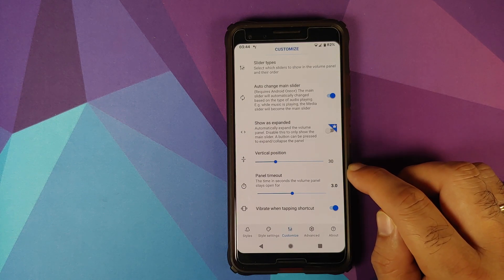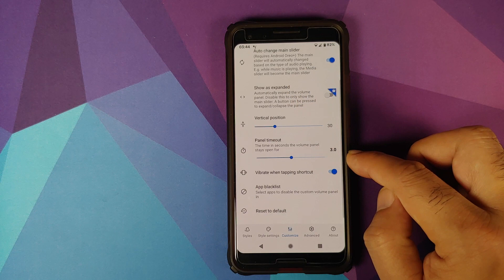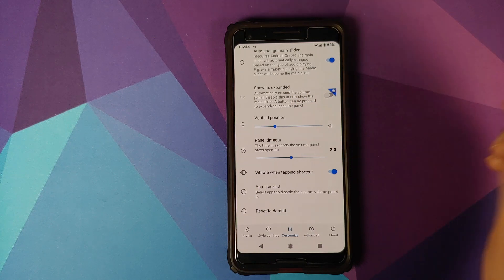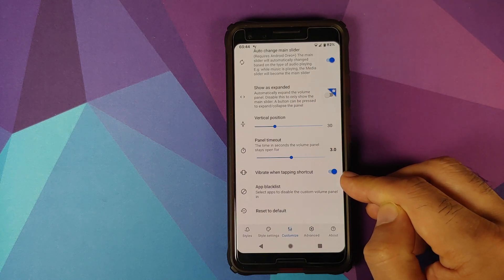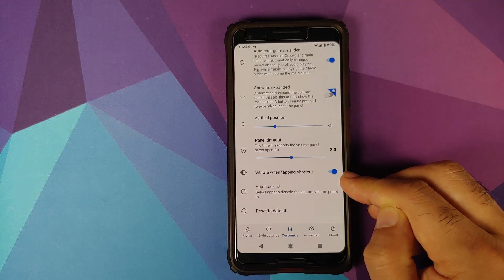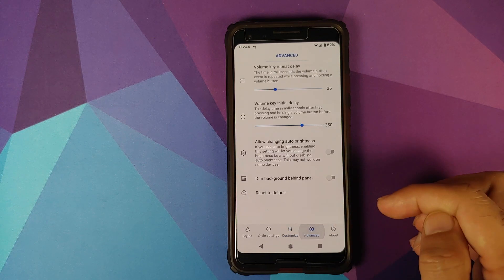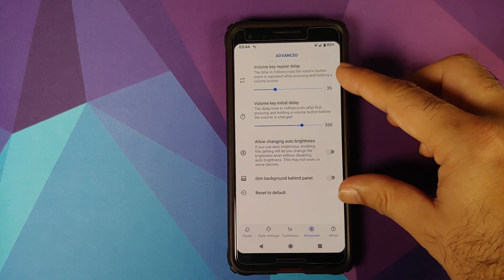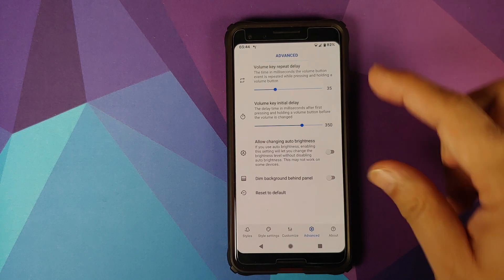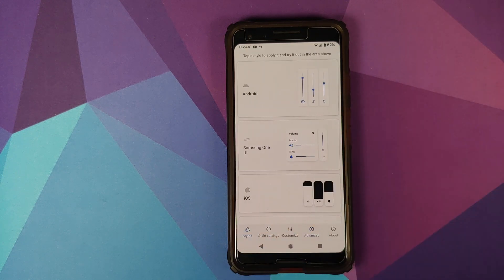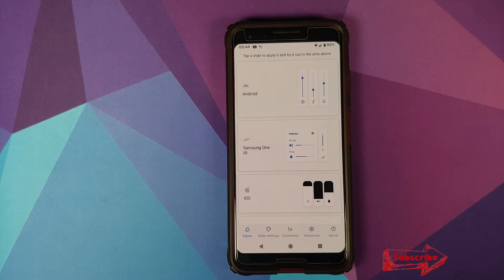You can also align the vertical position. The panel timeout is currently set to three seconds but you can change that. If you want it to vibrate when tapping a shortcut, there's a toggle for that too. You can go into Advanced for additional features. All in all, a pretty nifty application that gives you a small UI overhaul which is pleasing to the eyes.